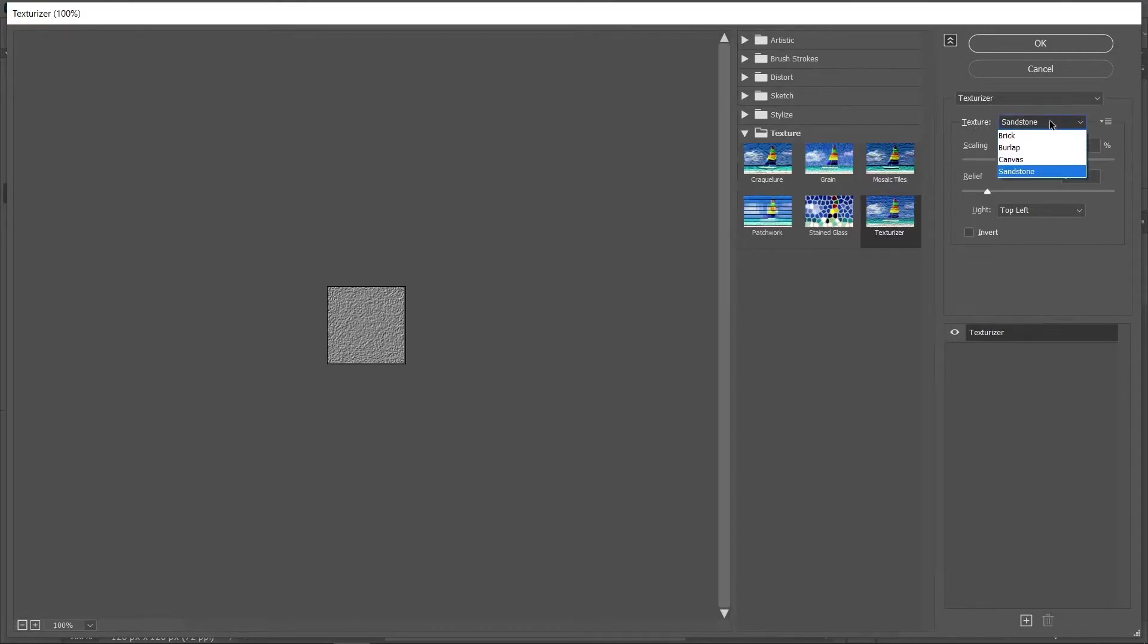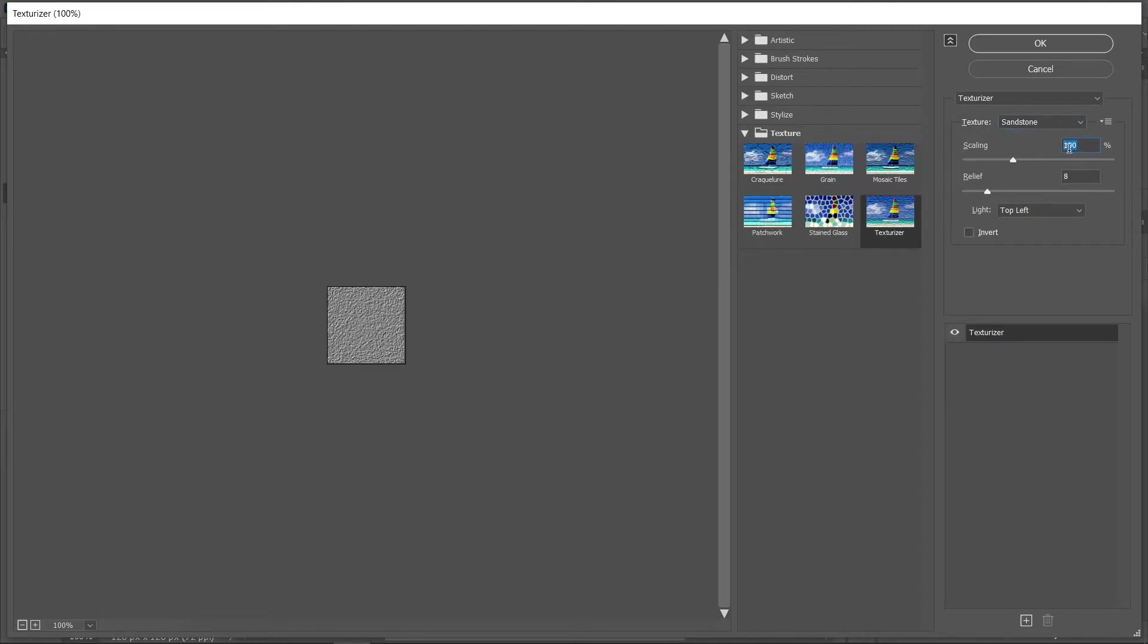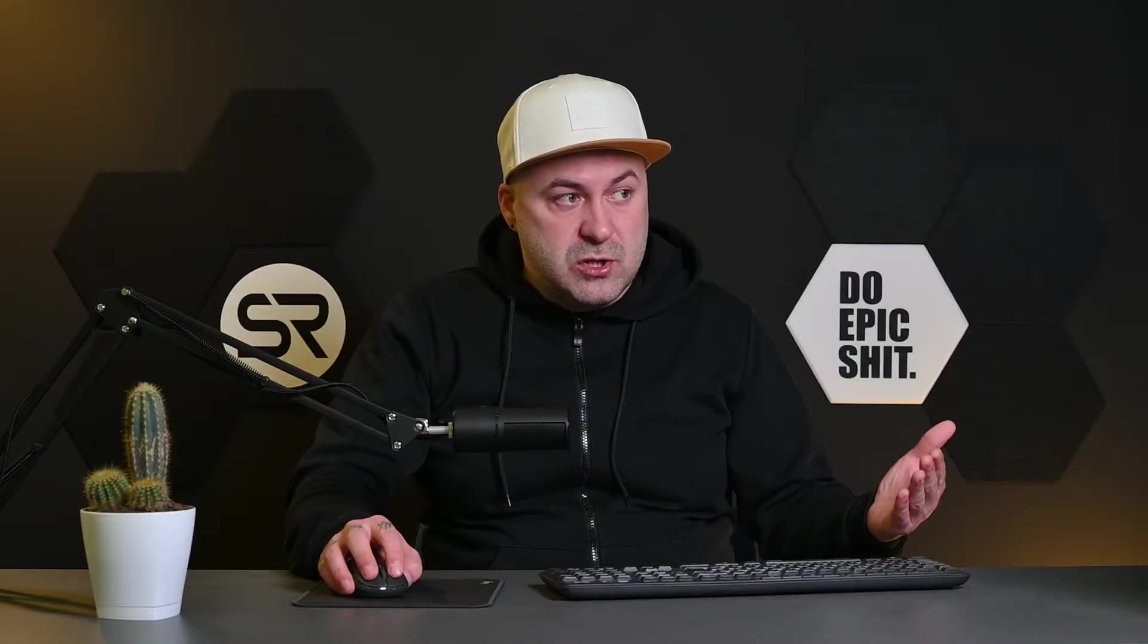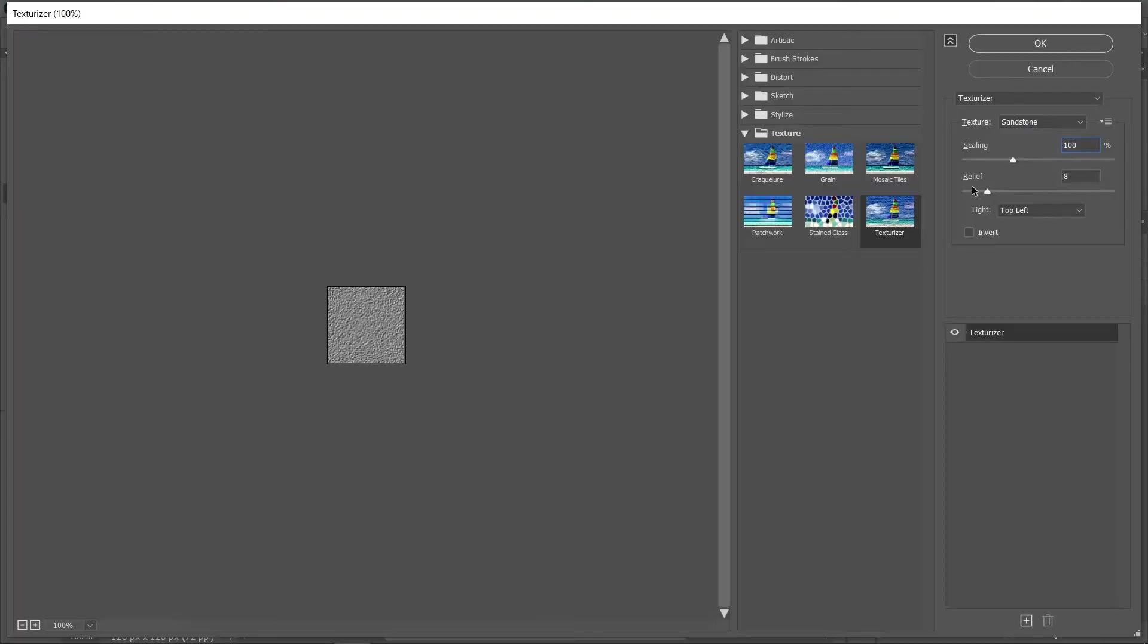Go to Filter, Filter Gallery, and in the Texture folder click Texturizer. Filter. Now on the texture drop-down menu choose Sandstone. The scaling depends on the resolution of the image we work with. Full HD image and 100 is nice.